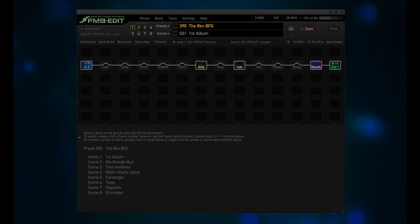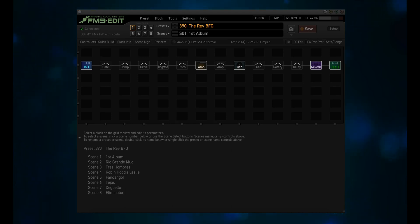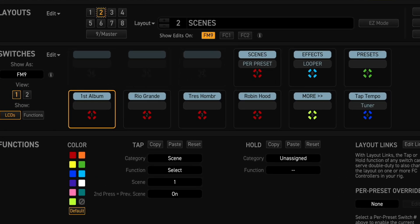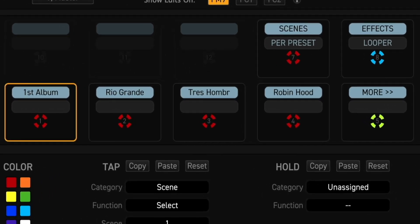Now let's take a look at the FM9. Open FM9 Edit and click on FC Edit. Select Layout 2, Scenes. Currently this layout has tap functions for the first 4 footswitches, and each footswitch chooses a scene, 1 through 4. Then footswitch 5 brings you to Layout 3, which is called Scenes More.